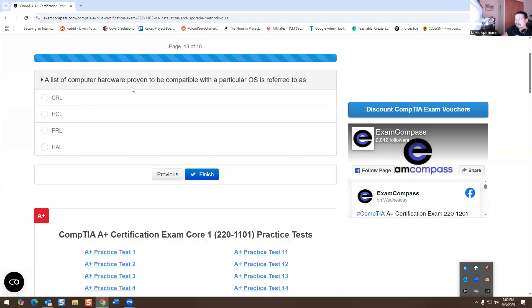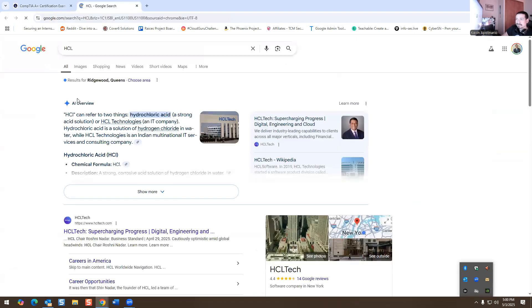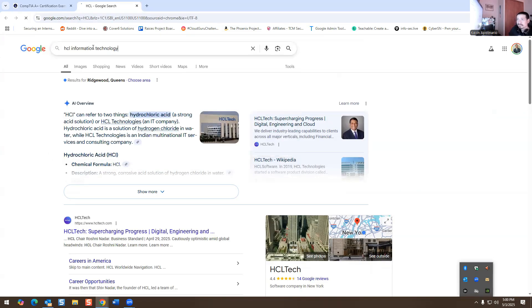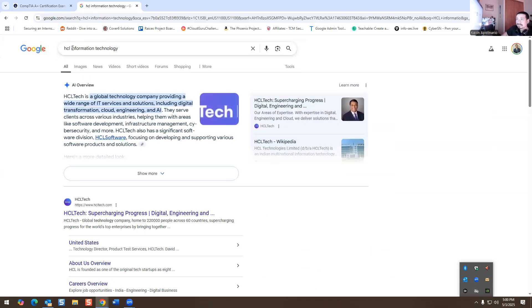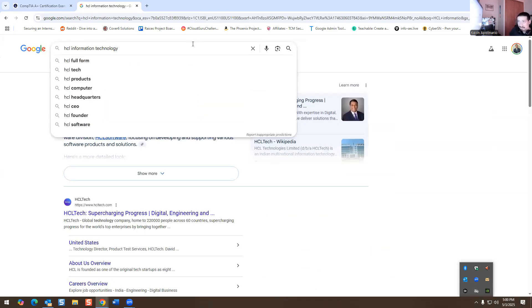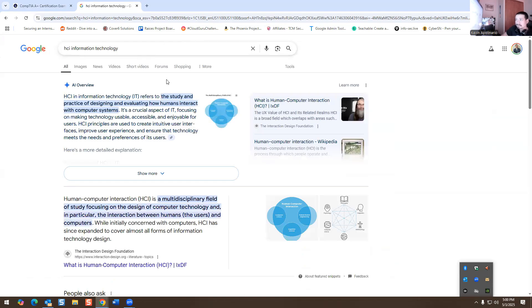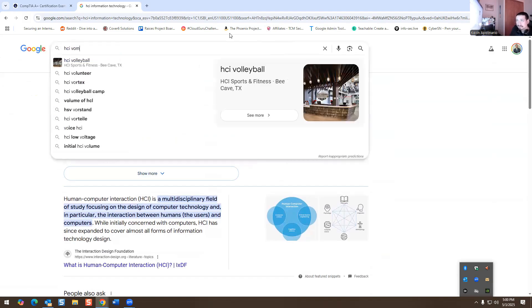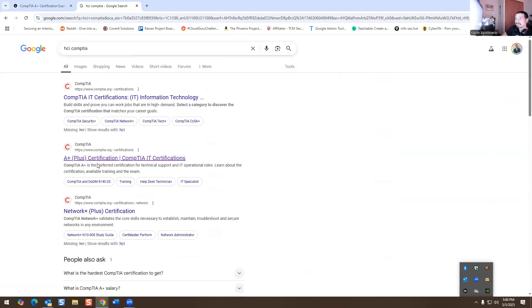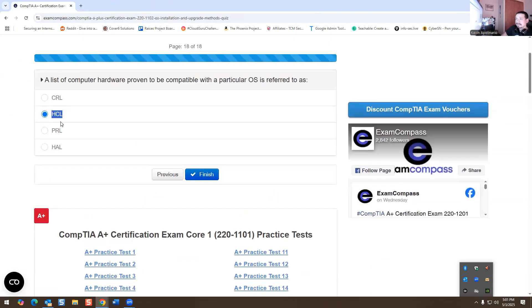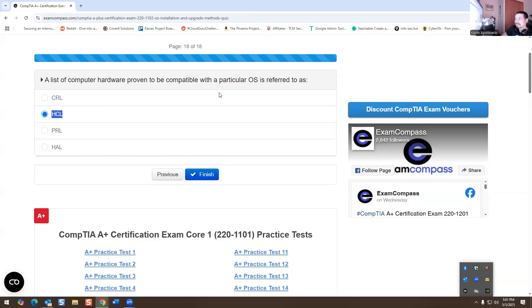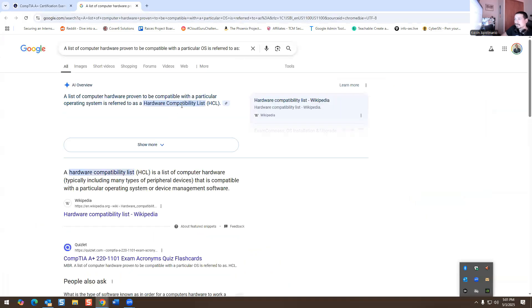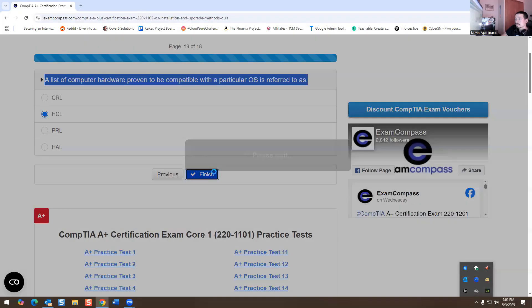A list of computer hardware proven to be capable with a particular OS refers to what? So it's HCL. I just pulled up the answer. It's not going to give me the answer. I don't remember the actual name of it. It's hardware something. That's why this is the answer. Hardware capability, hardware capability list. Yeah, there we go. I found it. That's the answer.